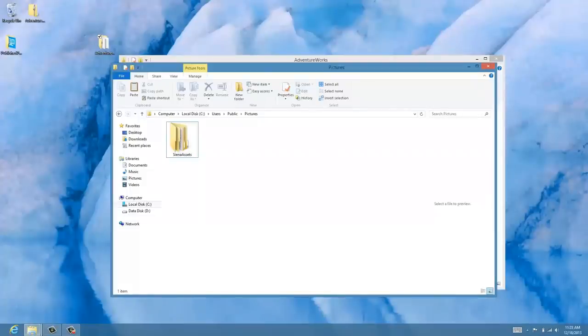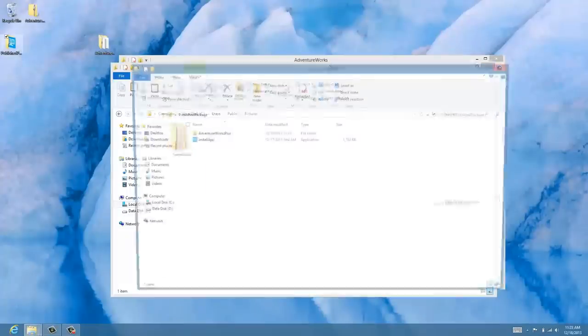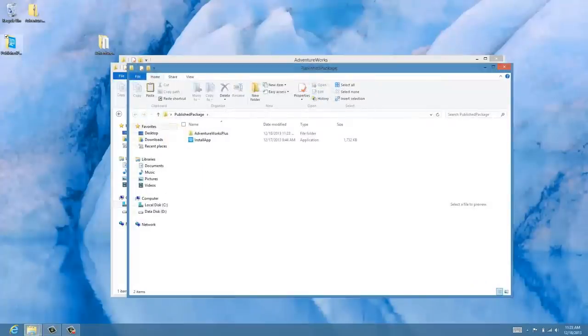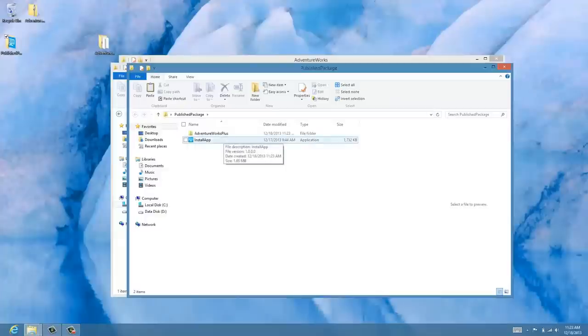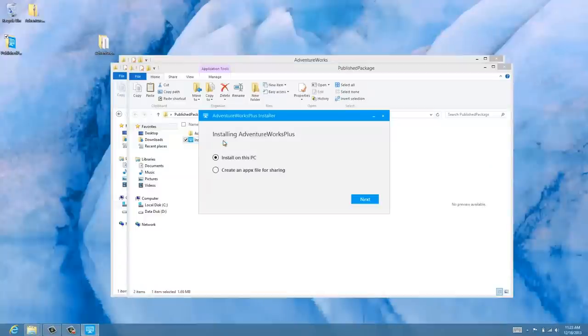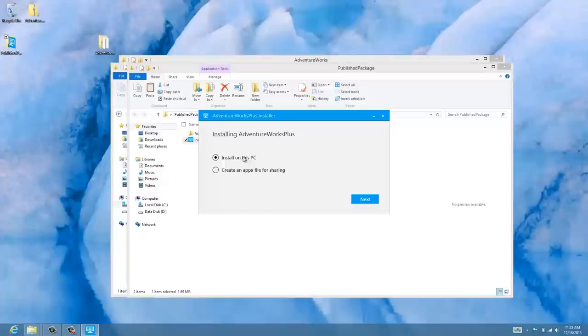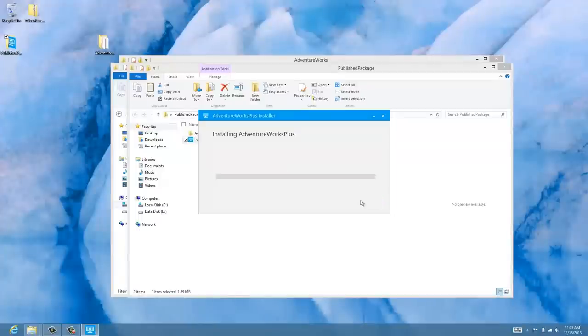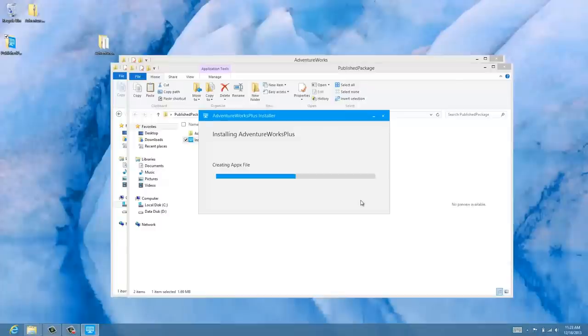There's our publish package. Open up the folder and we see that we have a little install app executable. Double click that and this is where we can see we can install the app on this PC or we could create an Apex for sharing. This is just a standard Windows 8 Apex. I'm going to just install it on this machine so I click next and that's it.